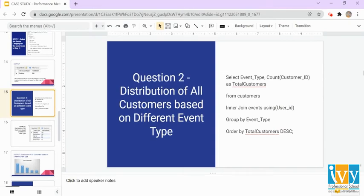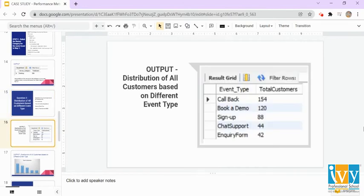For the second question — distribution of all customers based on different event types — we use a query selecting event_type and COUNT(customer_id) as total_customers from the customers table, INNER JOIN events using user_id. We use INNER JOIN because event type comes from the events table and customer ID from the customers table. We GROUP BY event_type and ORDER BY total_customers descending. The output shows that the maximum number of customers requested a callback, and the next most popular event is book a demo.